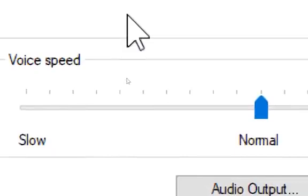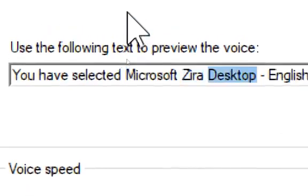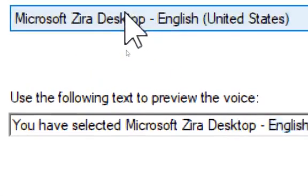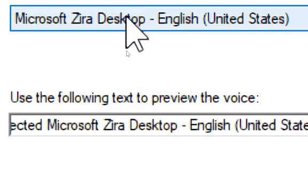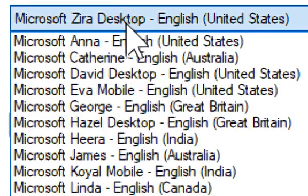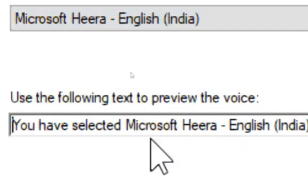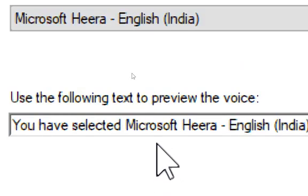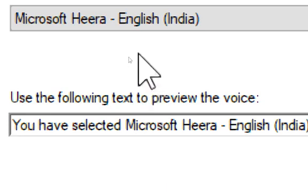You have selected Microsoft Zira Desktop, English, United States, as the computer's default voice. You have selected Microsoft Heera, English, India, as the computer's default voice.